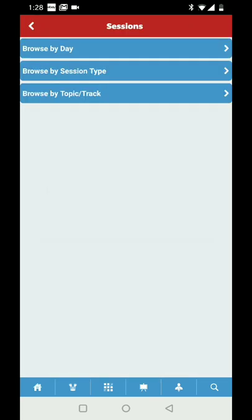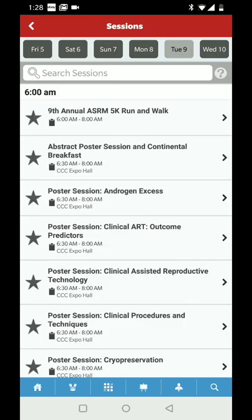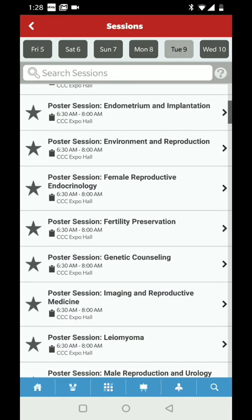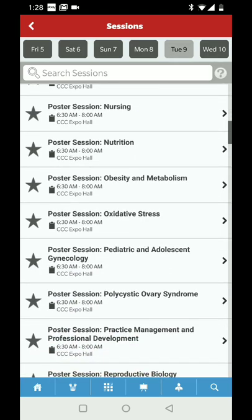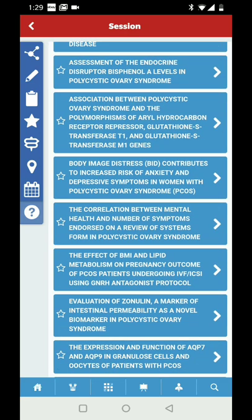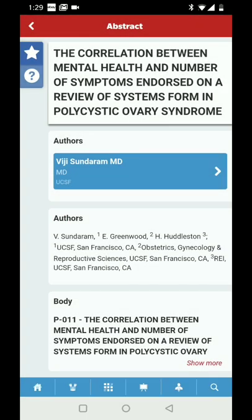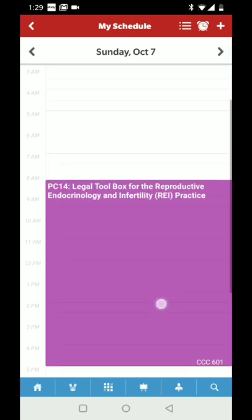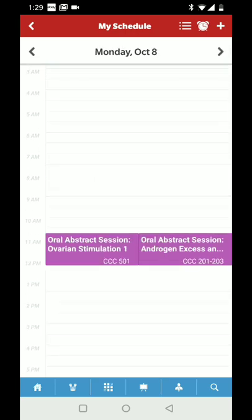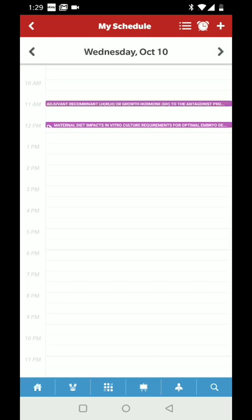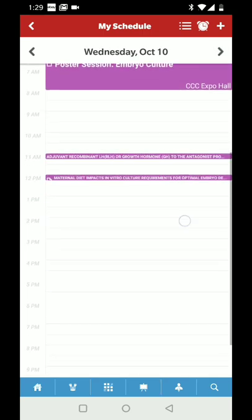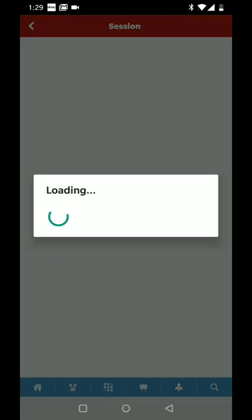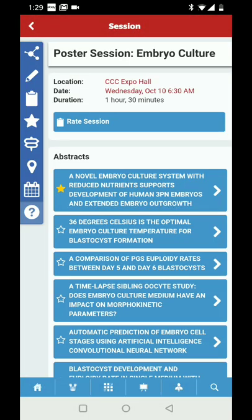If I want to go to sessions and browse by day — maybe I want to see what's going on on the 9th — I can see this poster session on PCOS, pull up all those abstracts, look at one in particular, and then pull up My Schedule. These are all the things I've selected. You can see everything selected on Wednesday and it will give you the location. If you click on it in the calendar, it will take you directly.